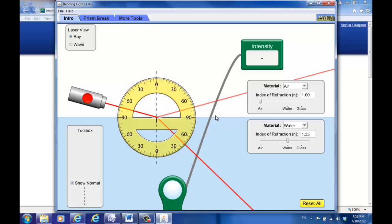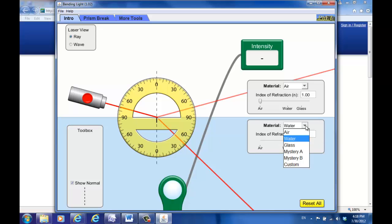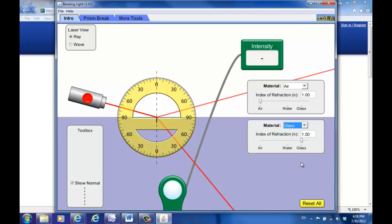In step number six, what you are going to do is change the material at the bottom. Right now it's water, but you're going to change to glass. Notice that glass has an index of refraction of 1.5, which is higher than the water. Again, perform the same measurements from 15 degrees, 30 degrees, 45 degrees, 60, and 75. That's step six.